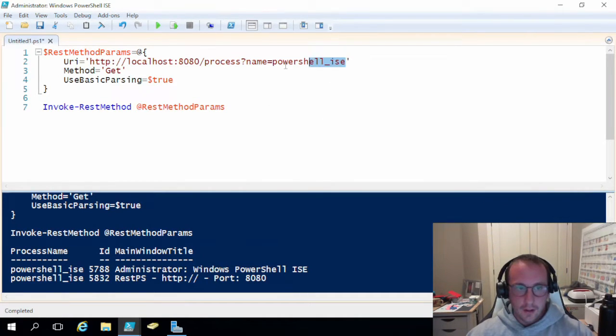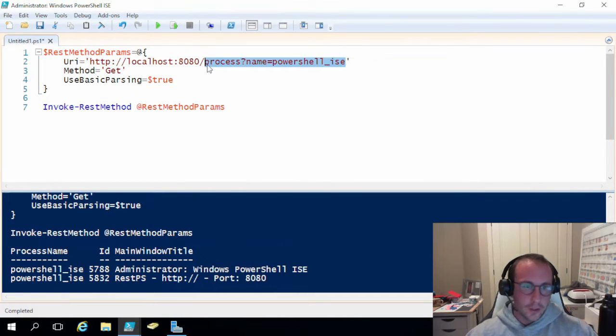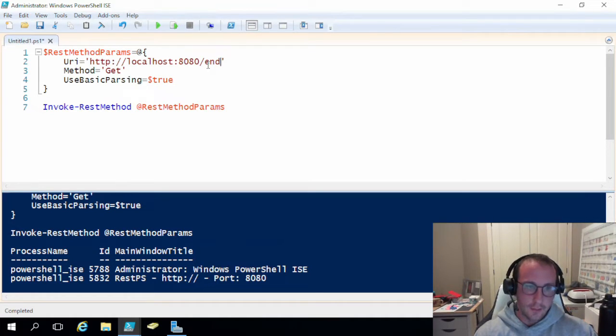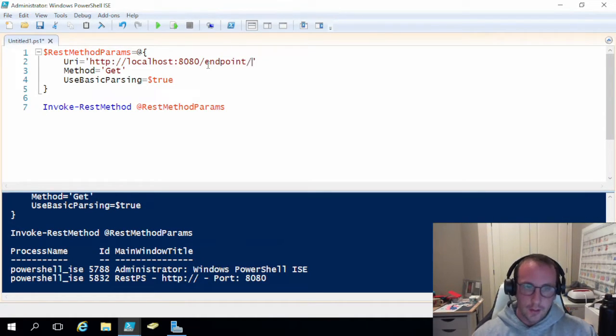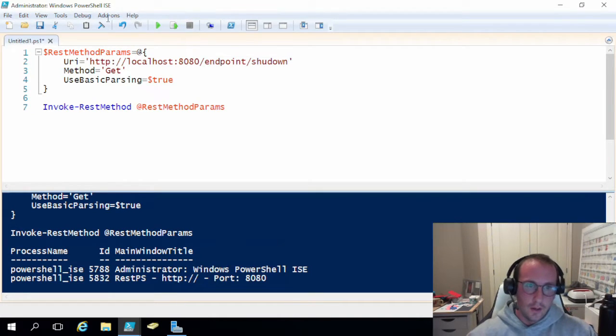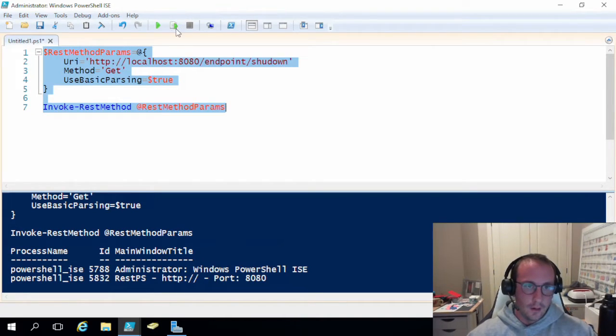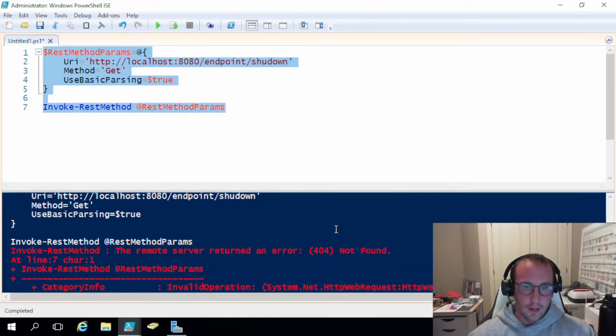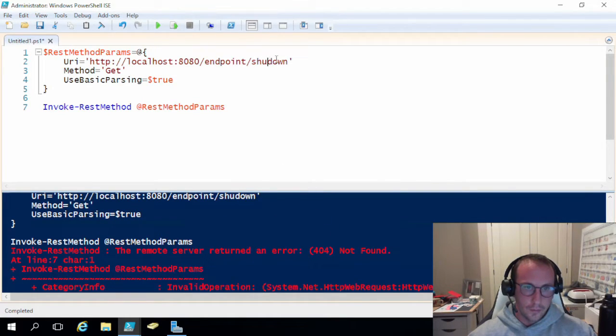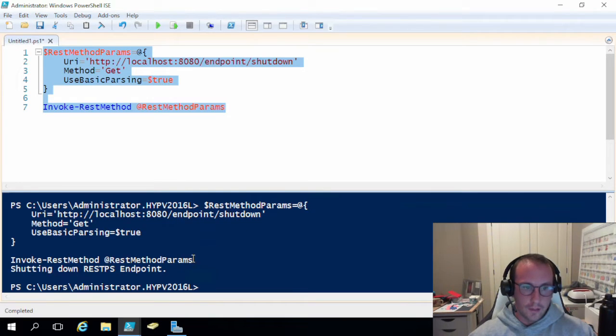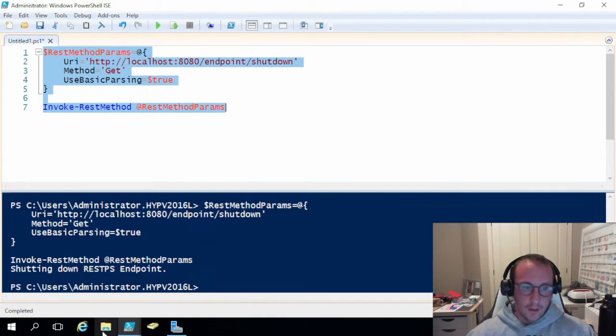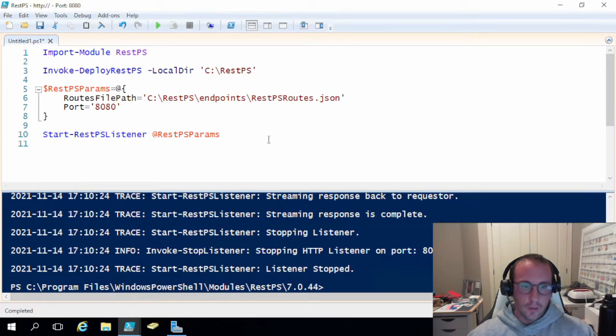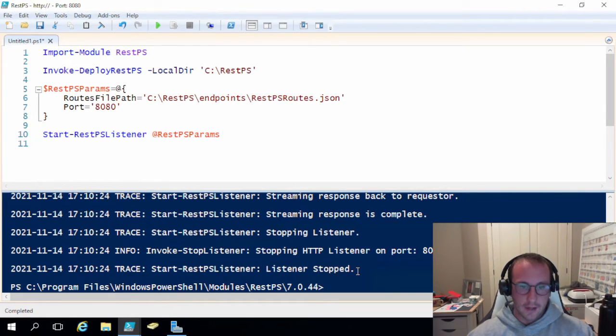And then another command, which is going to be useful to show you, is going to be the endpoint slash shutdown. Shutdown, still a get method, but this will shut down your rest ps endpoint. So that is shut down. Now if we go here, the listener has stopped.